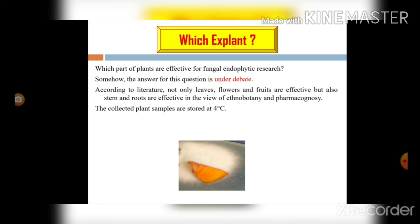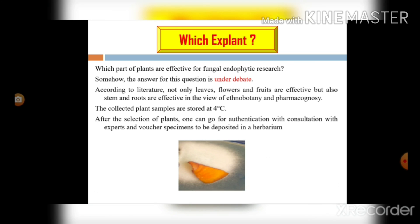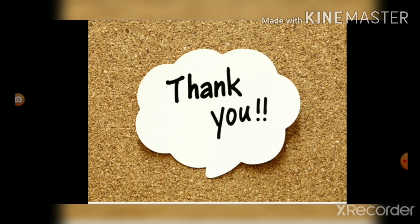After selecting the explant, we have to store it at 4 degrees Celsius and then proceed for isolation. We can also go for authentication in consultation with experts and prepare voucher specimens — that is, herbarium specimens. If you have any questions, you can comment or email me. Thanks a lot.